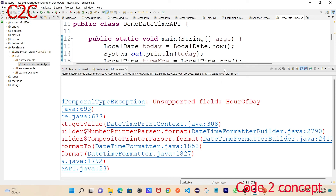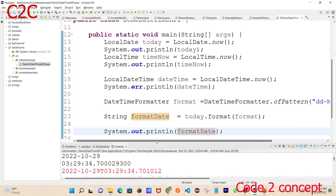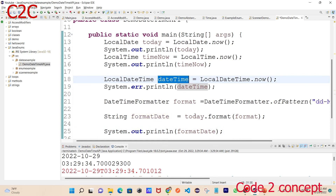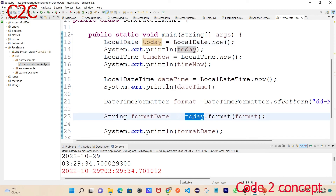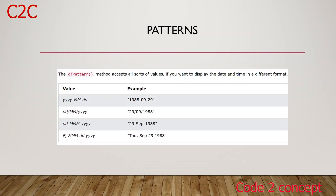There is an unsupported field error. The error is coming because of an incorrect pattern. So we change the pattern to fix the error — the error is not coming anymore after the fix. If you want to change the format patterns, you can adjust the date pattern. Here you can see the date output displayed correctly.